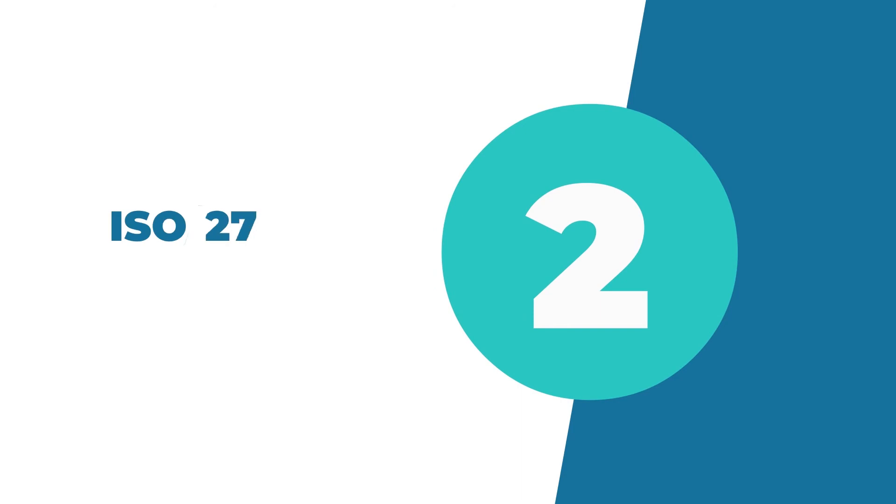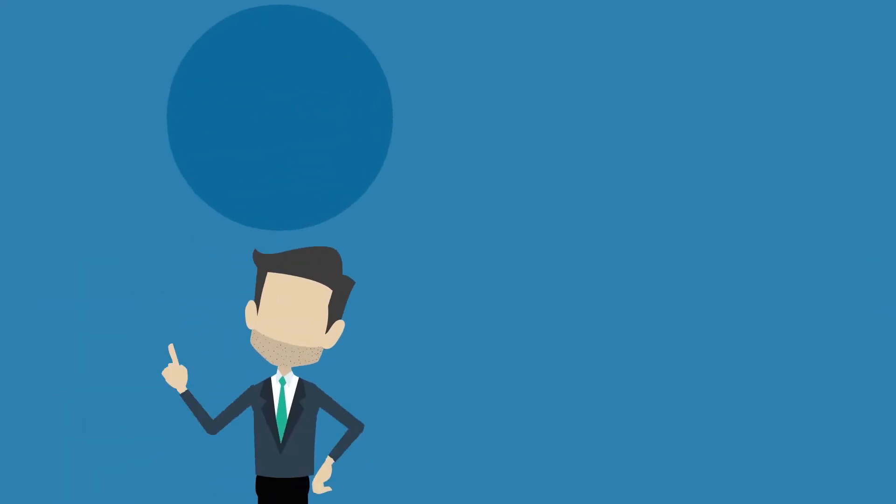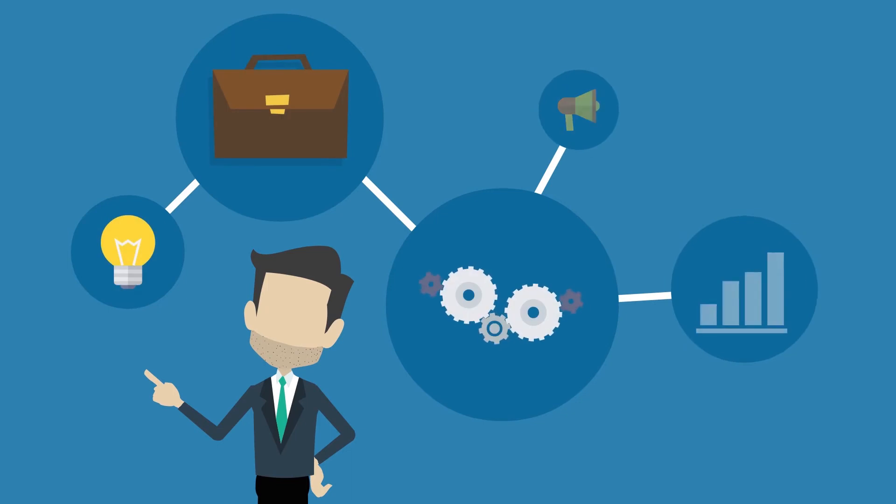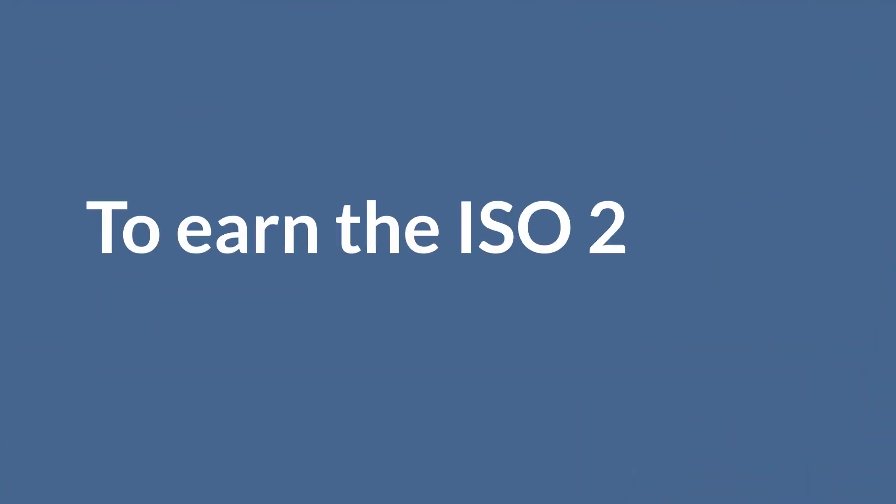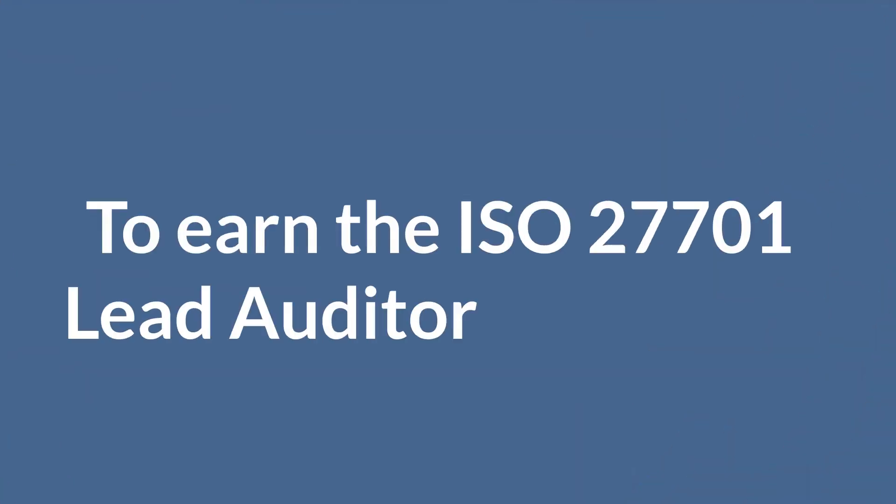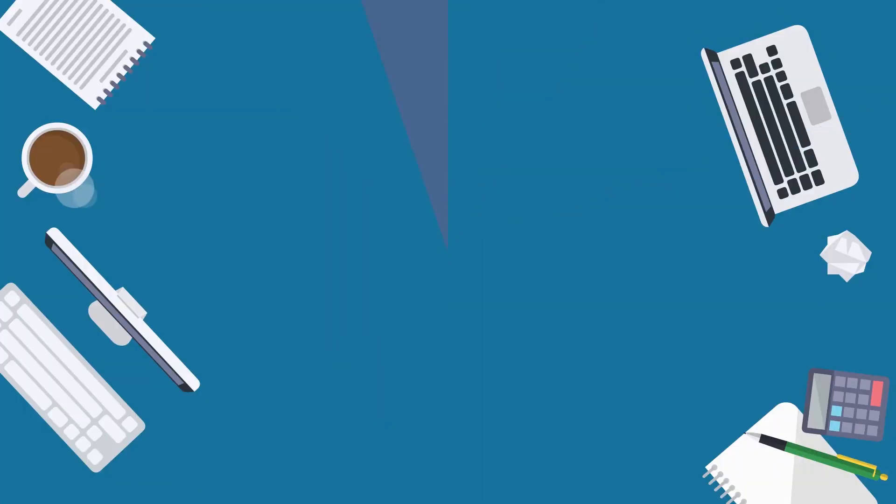The second credential you can choose is ISO 27701 Lead Auditor. With this certificate, you can prove you have the knowledge and skills to plan and carry out audits effectively. To earn the ISO 27701 Lead Auditor credential, you need to pass the three-hour, open book exam with a score of 70%.